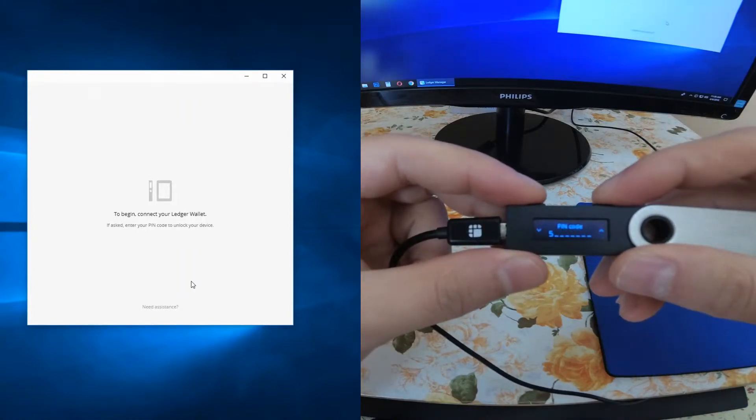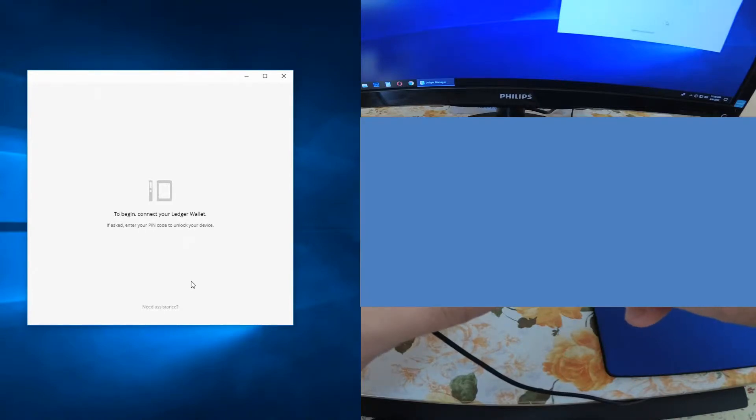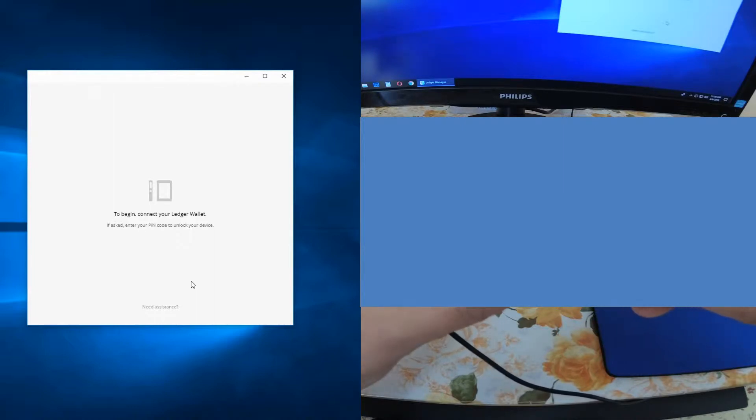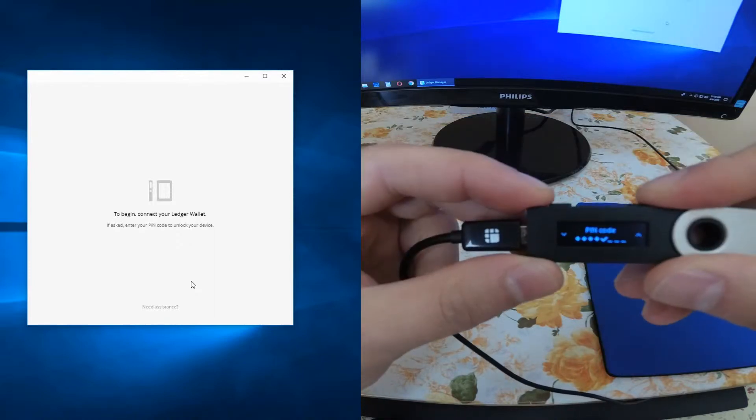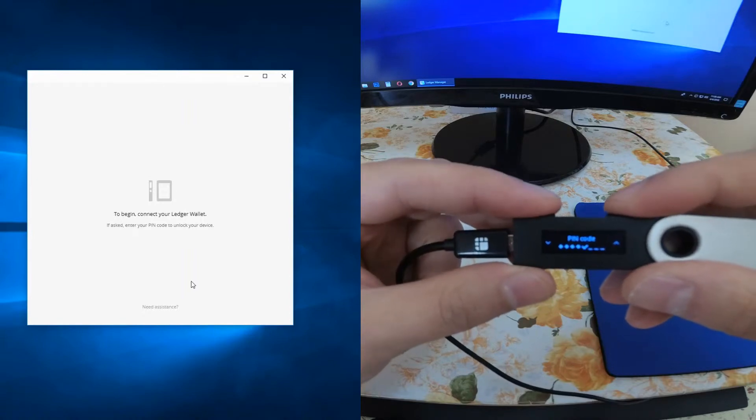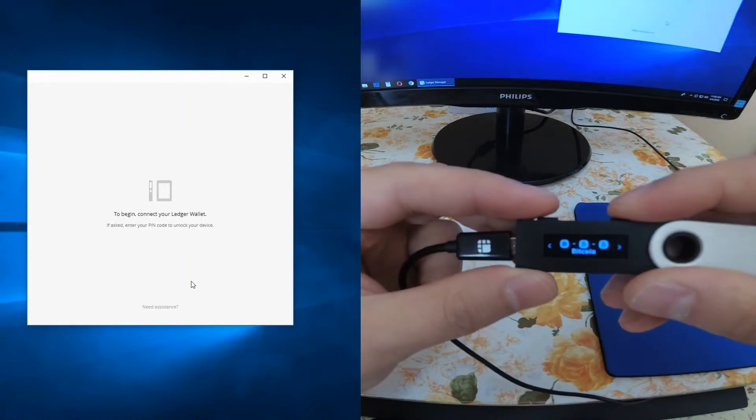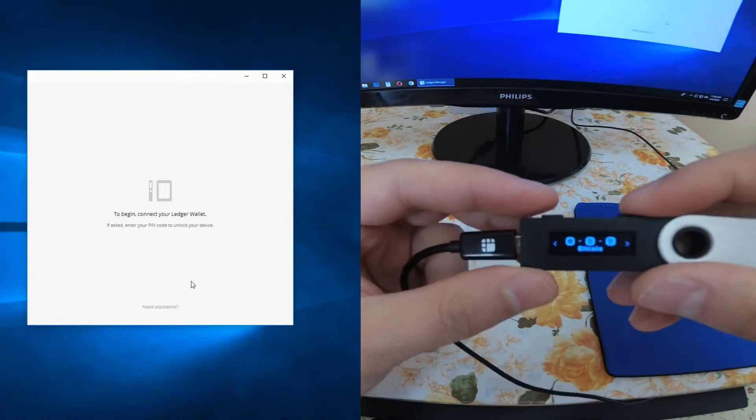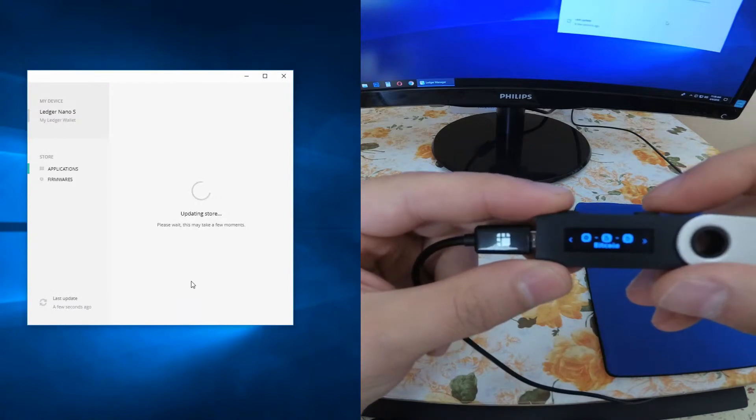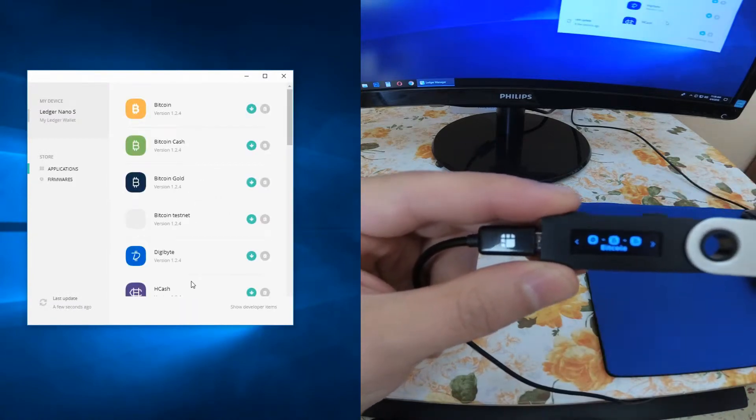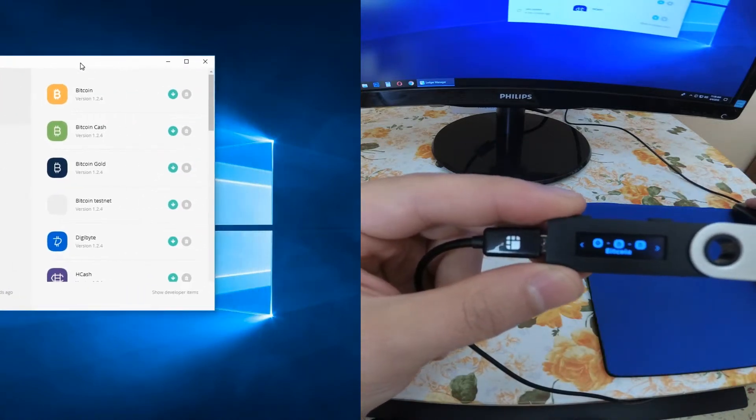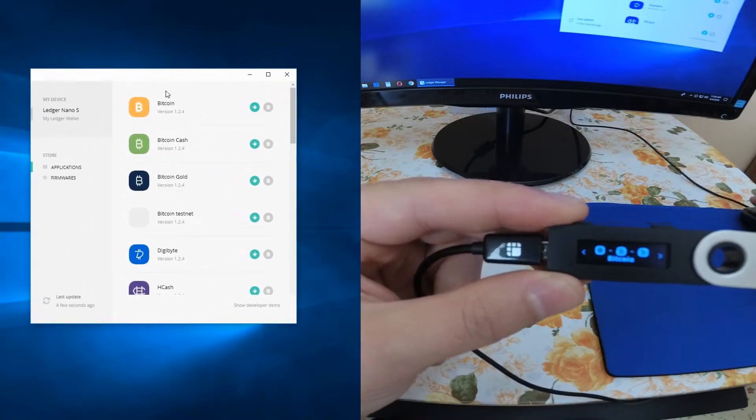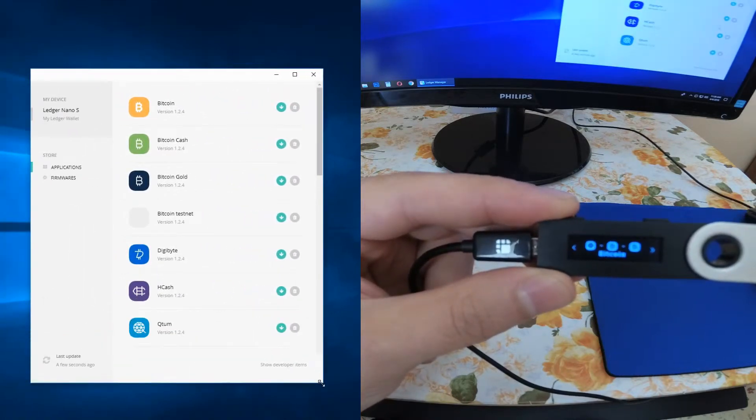So let me just put it in. After you have entered your PIN code, you press both buttons to confirm. Then you can see that the Ledger Manager opens with all the coins that you can install or uninstall from your Ledger Nano S.